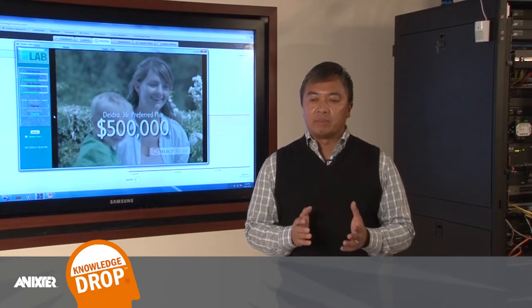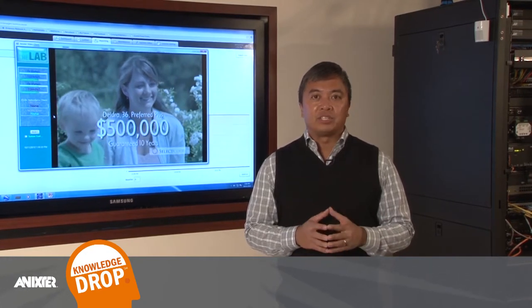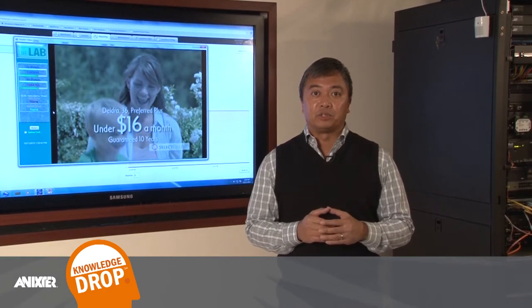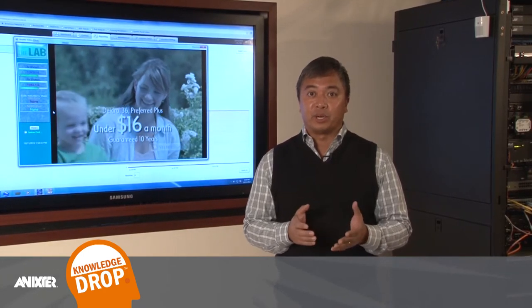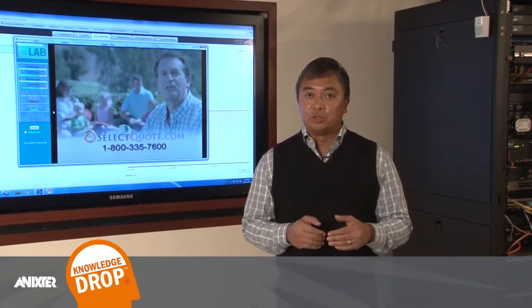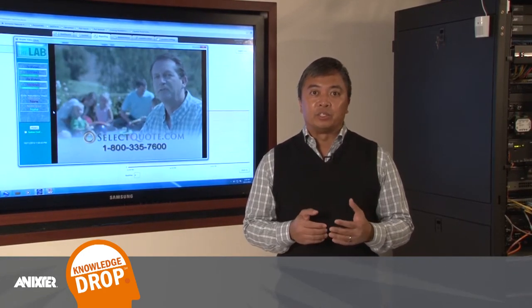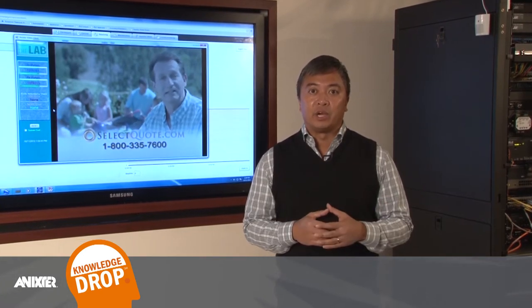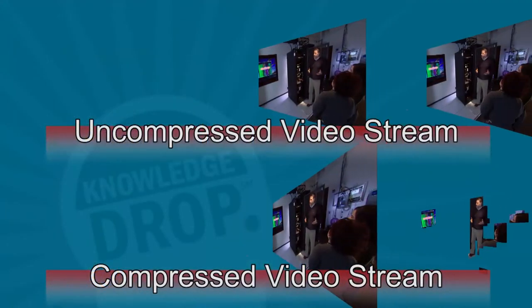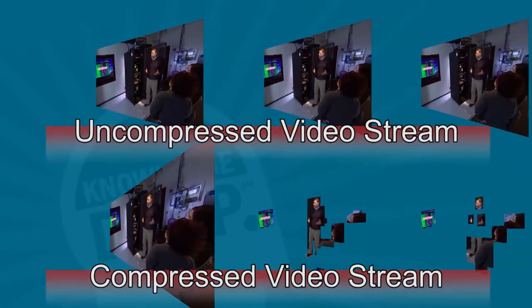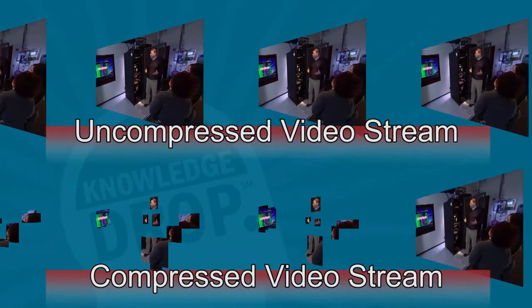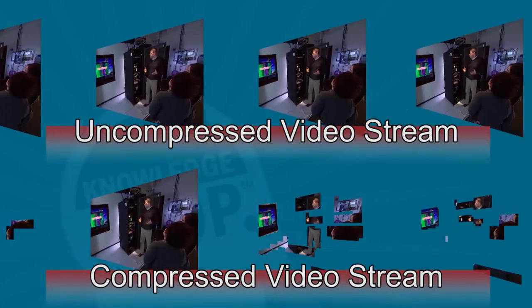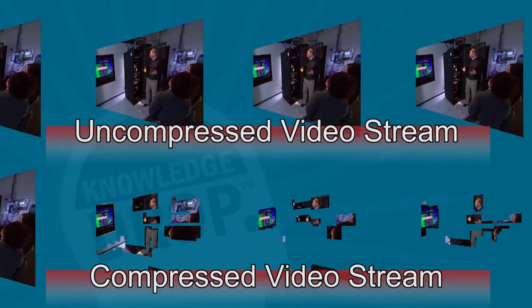One of the innovations that's happened and has gotten a lot of press and a lot of adoption in the industry is video compression. Used a lot in the video industry for surveillance as well as for broadcast quality video. The advantage of compression is that you're able to compress a large video stream to a usable bandwidth and use it over the network.